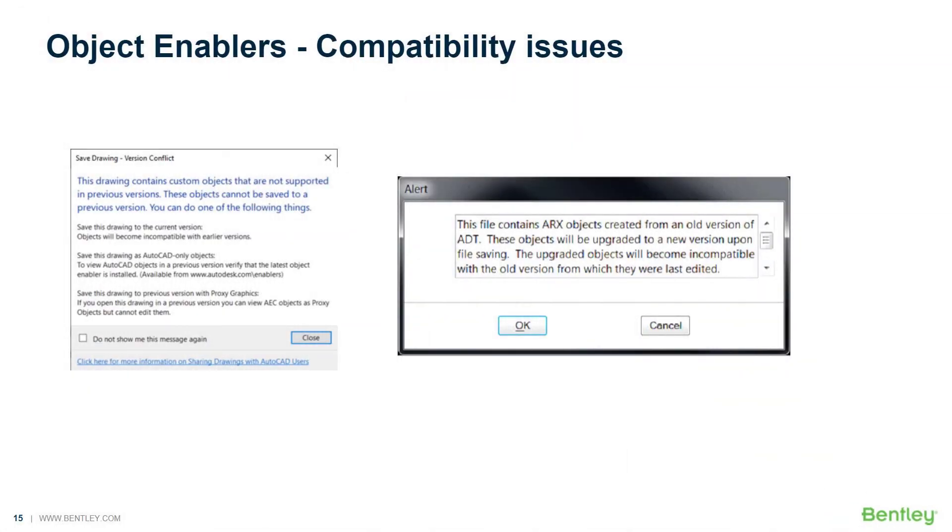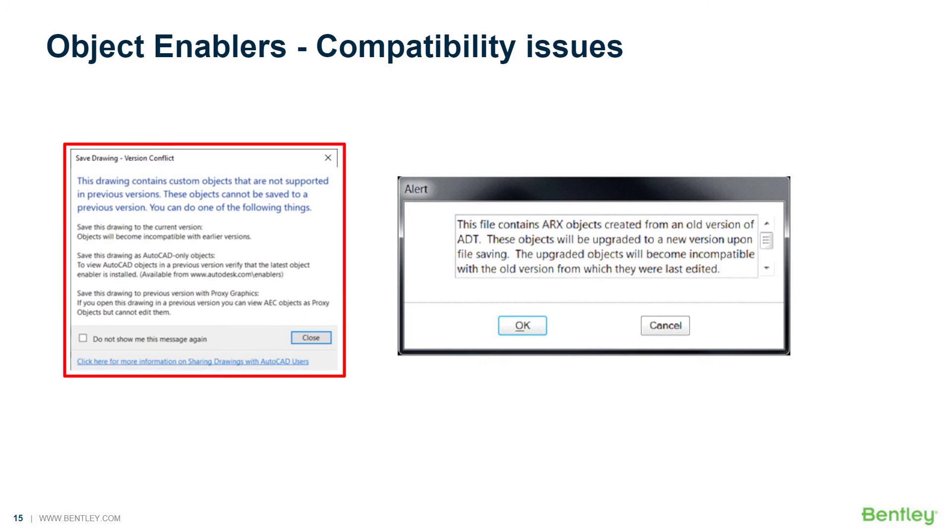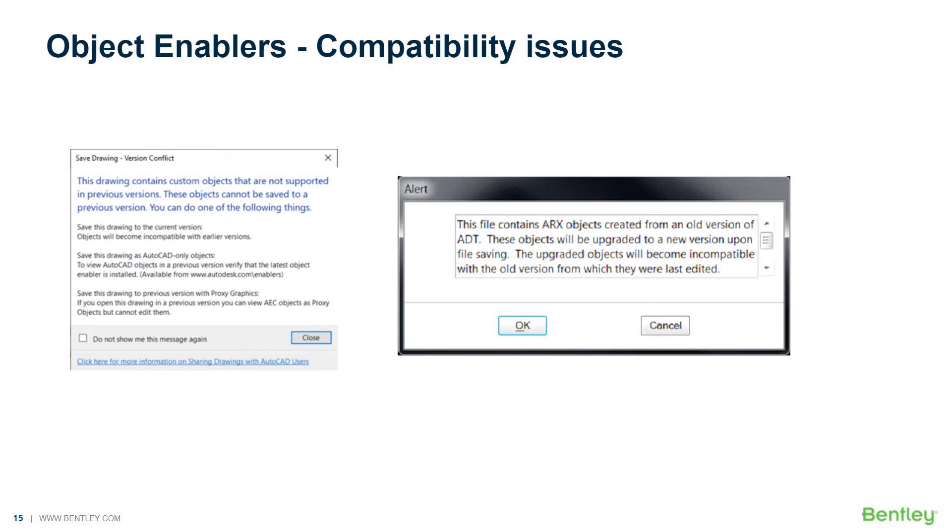The last thing I want to touch on is compatibility issues. The screenshot on the left is from AutoCAD or an Autodesk product, and on the right is from a Bentley-based product such as MicroStation. What this is basically saying is if you have an earlier version, or if you're delivering a file to someone with an earlier version of, let's say, Civil 3D 2017, and you have RealDWG 2023, these alerts are telling you that you can open the file and you can even save it.